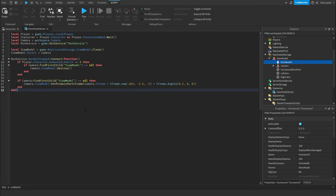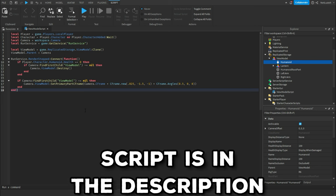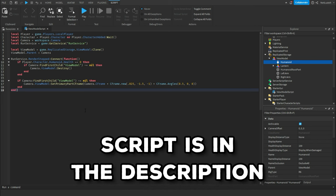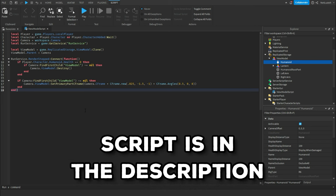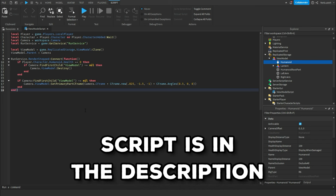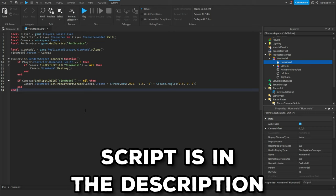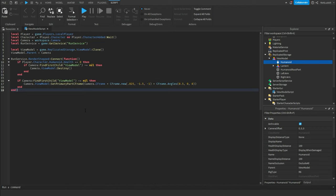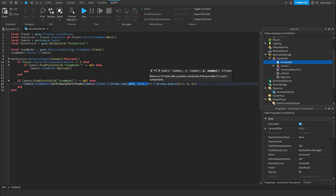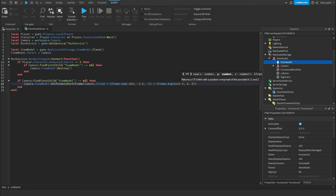And this is the script for today. I'm going to leave it in the description because it is pretty complicated. I don't want anyone to mess it up. So I'm going to leave it in the description. So you're just going to paste it inside of your view model script. And here you can change the position of the view model and the angle of the view model in case you need to change it at all.